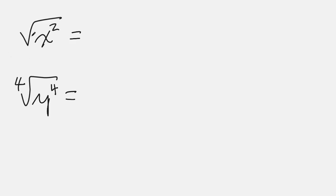If we take the even root of something to that even power, it's going to be the absolute value of that variable. So the square root of x squared is the absolute value of x.